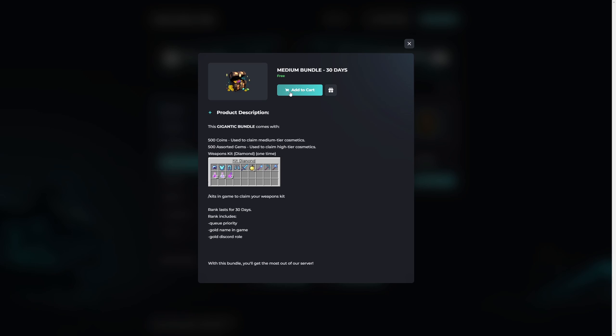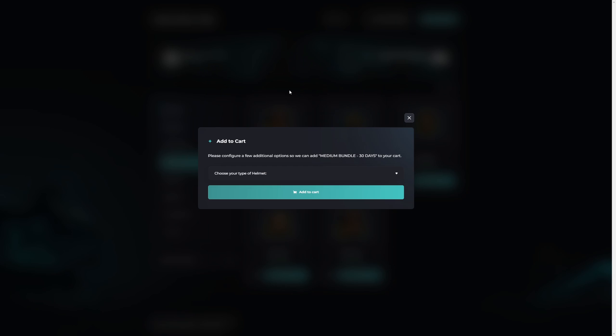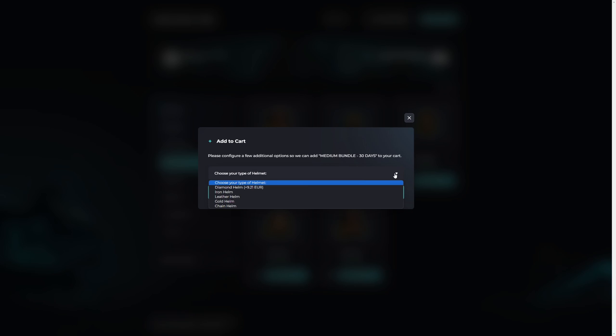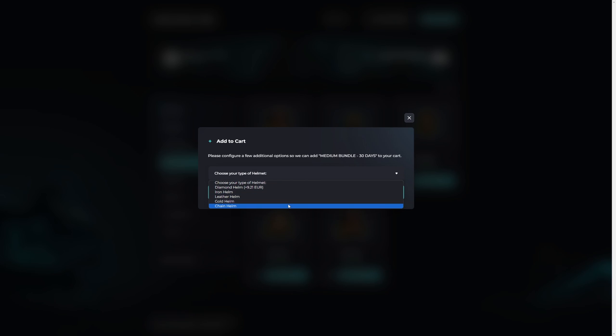We can then add the package to our basket. This package has a custom variable. This allows you to give the customer a choice. In this case we can choose what kind of helmet we would like to receive. And optionally it's also possible to have different prices for each item, as you can see demonstrated here with the diamond helmet.